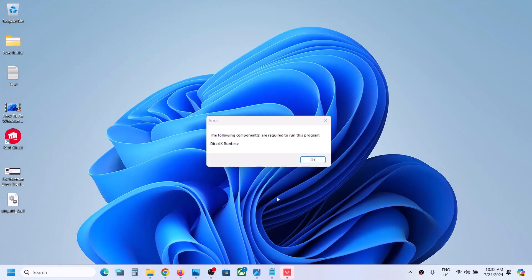Hello guys, welcome to my channel. So whenever you try to launch Valorant game on your Windows computer, if you are receiving this error, the following components are required to run this program DirectX Runtime.